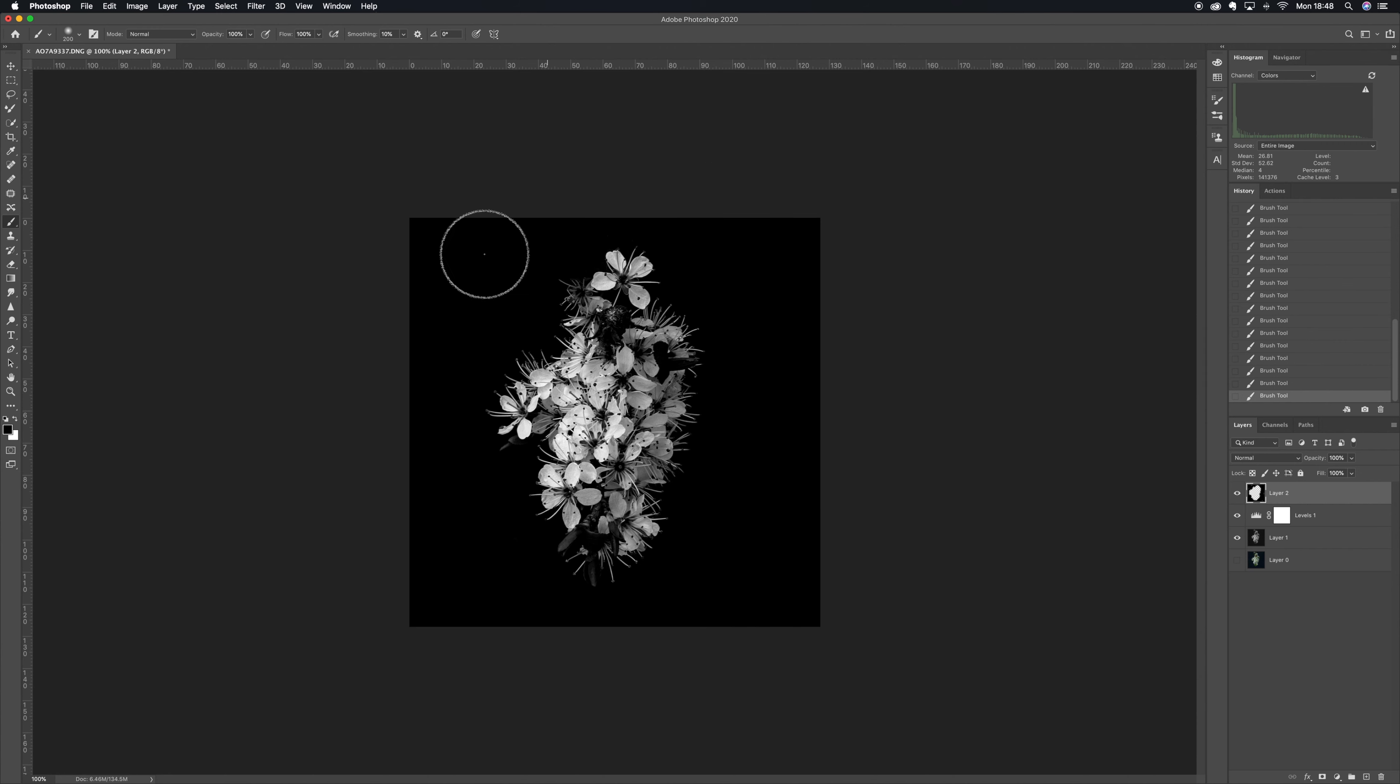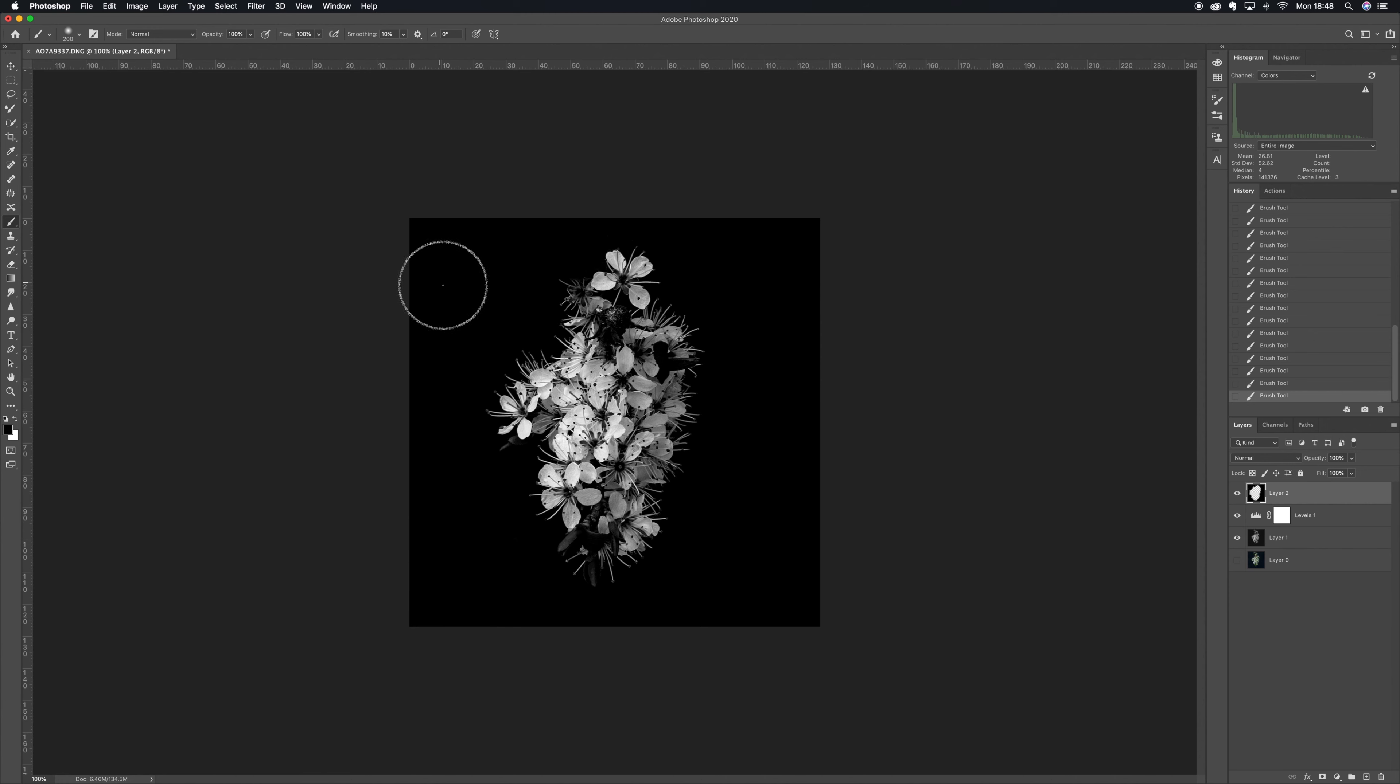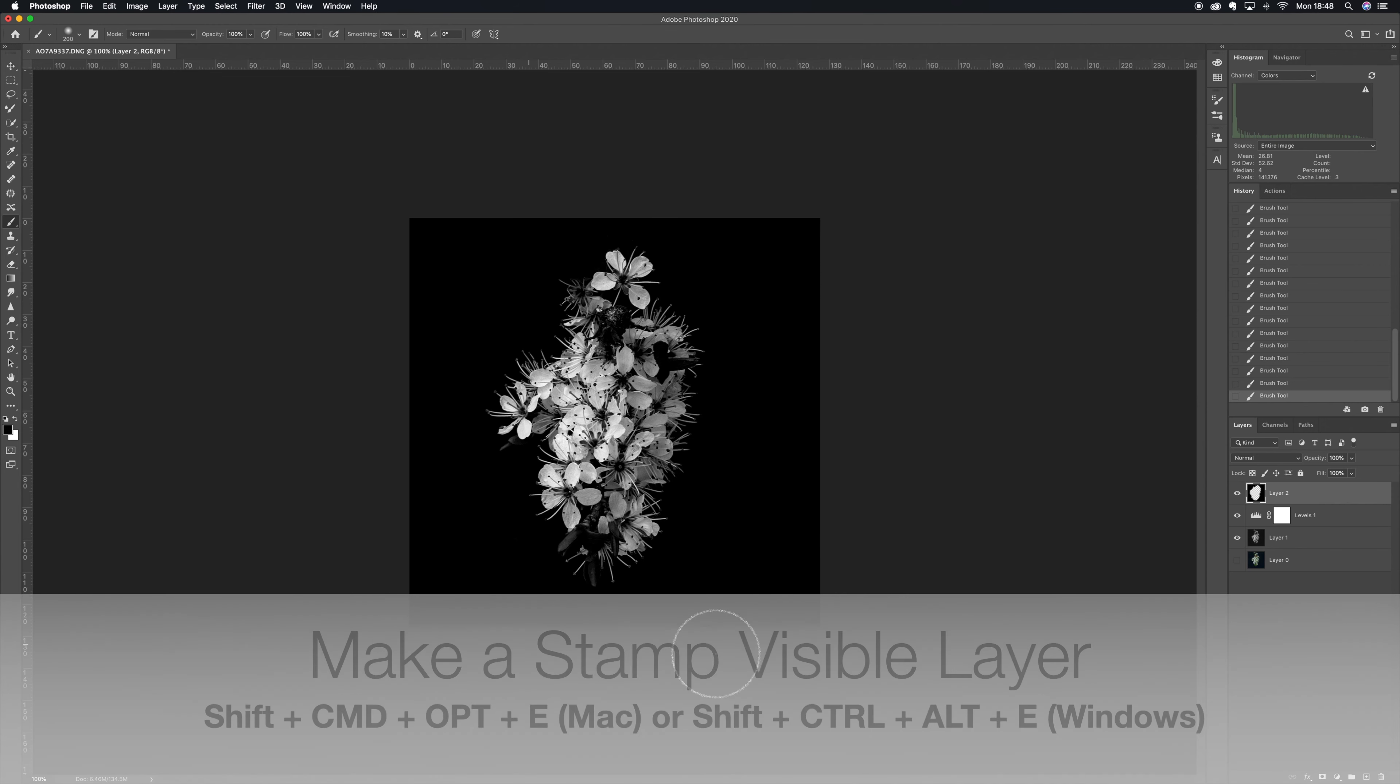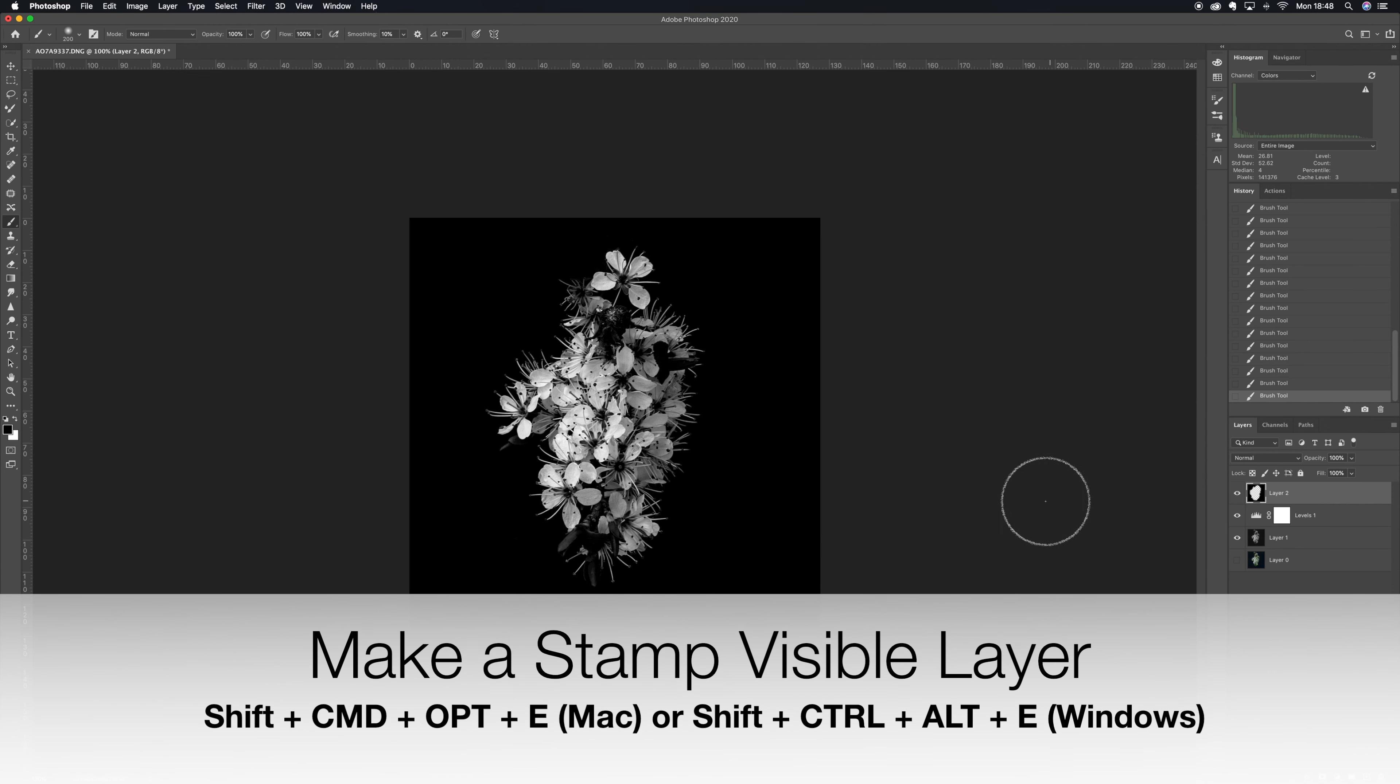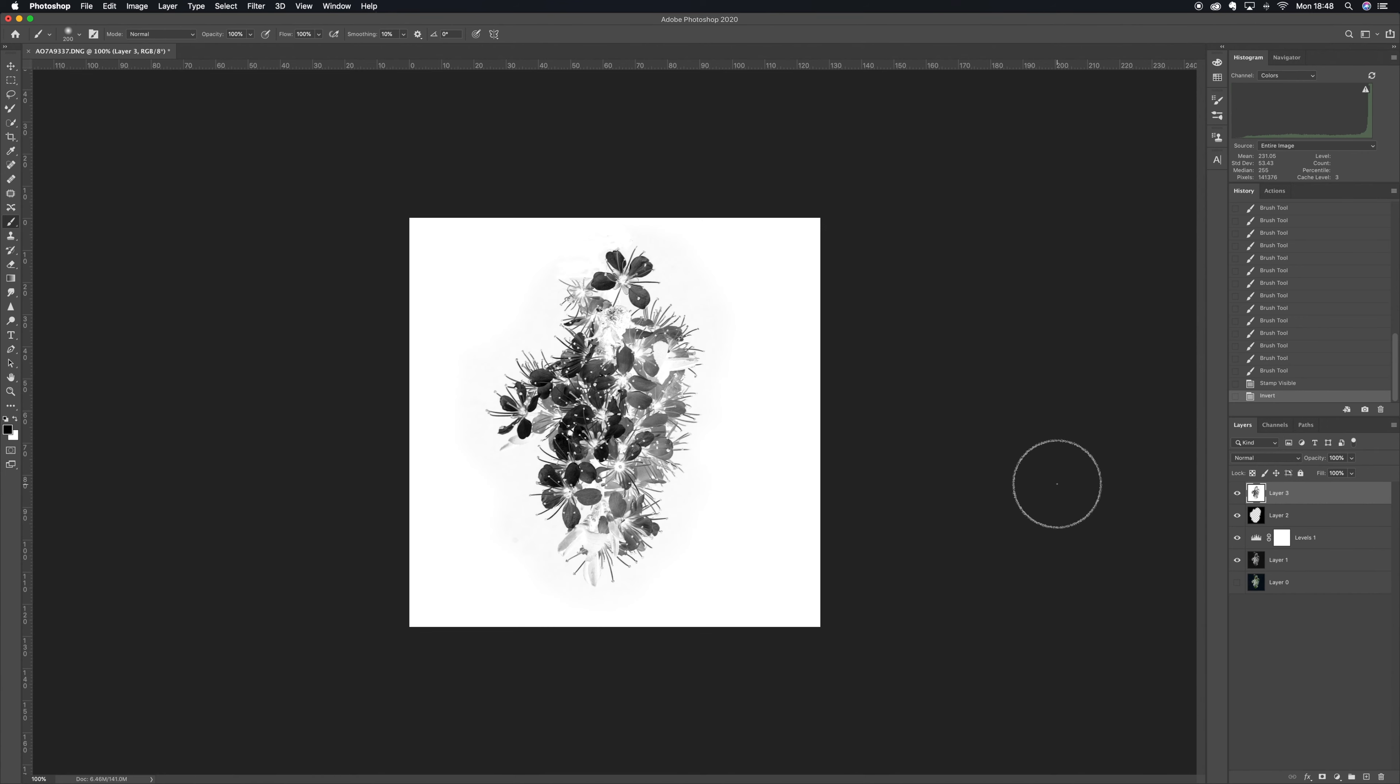And when I'm happy with that, what I'm going to do is create a stamp visible layer on top of all my layers. Now once I've made that there, I need to invert that so I click Command+I to invert.